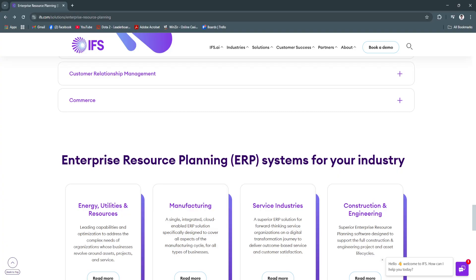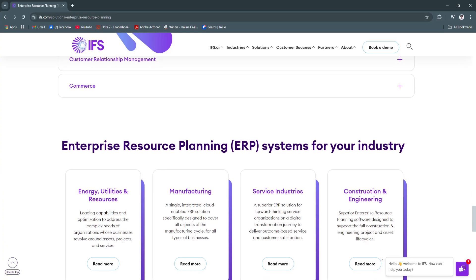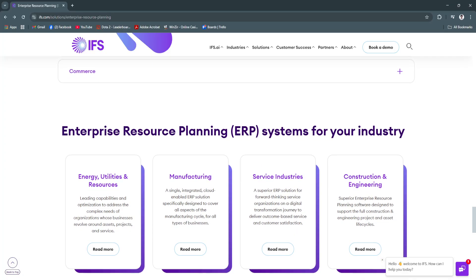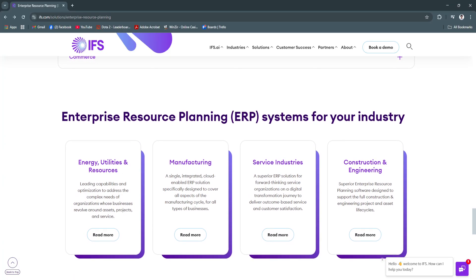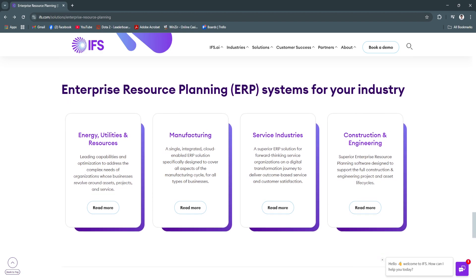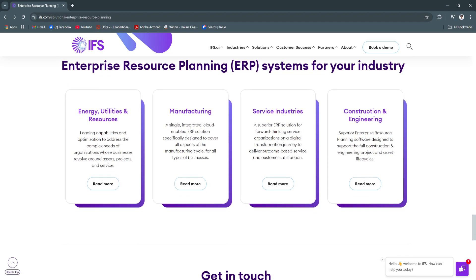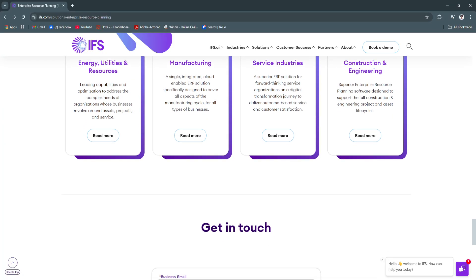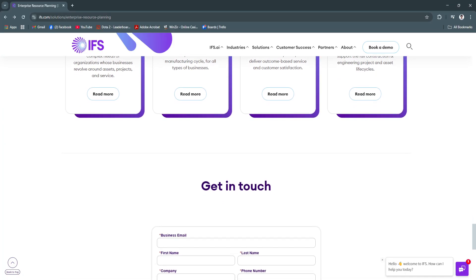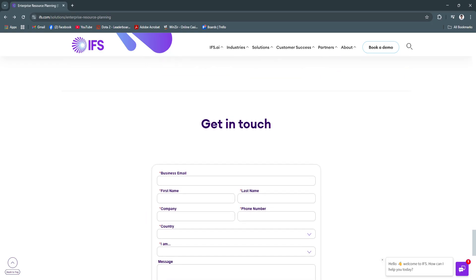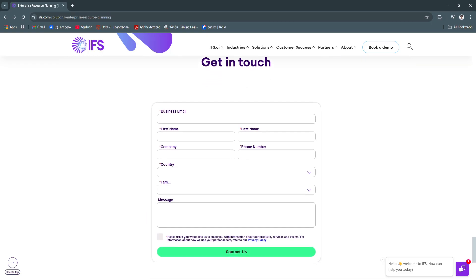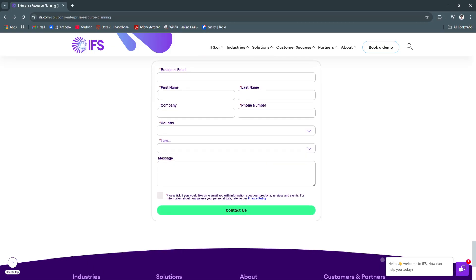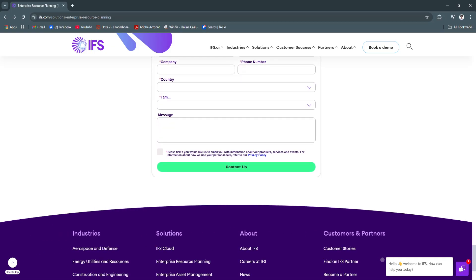IFS ERP is an ideal choice for companies looking to unify operations, reduce inefficiencies, and gain real-time control over their business environment. With powerful tools for managing projects, assets, manufacturing, finance, and field operations, IFS helps organizations meet the challenges of a fast-changing global market.